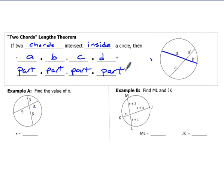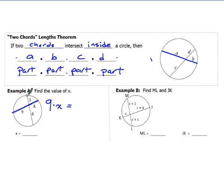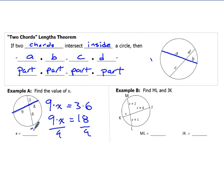We have our two chords intersecting. The parts of this chord are 9 and X, and the parts of this chord are 3 and 6. So we set up 9 times X equals 3 times 6. That gives us 9X equals 18. Divide both sides by 9, and we get X equals 2. That was a pretty basic, easy problem.